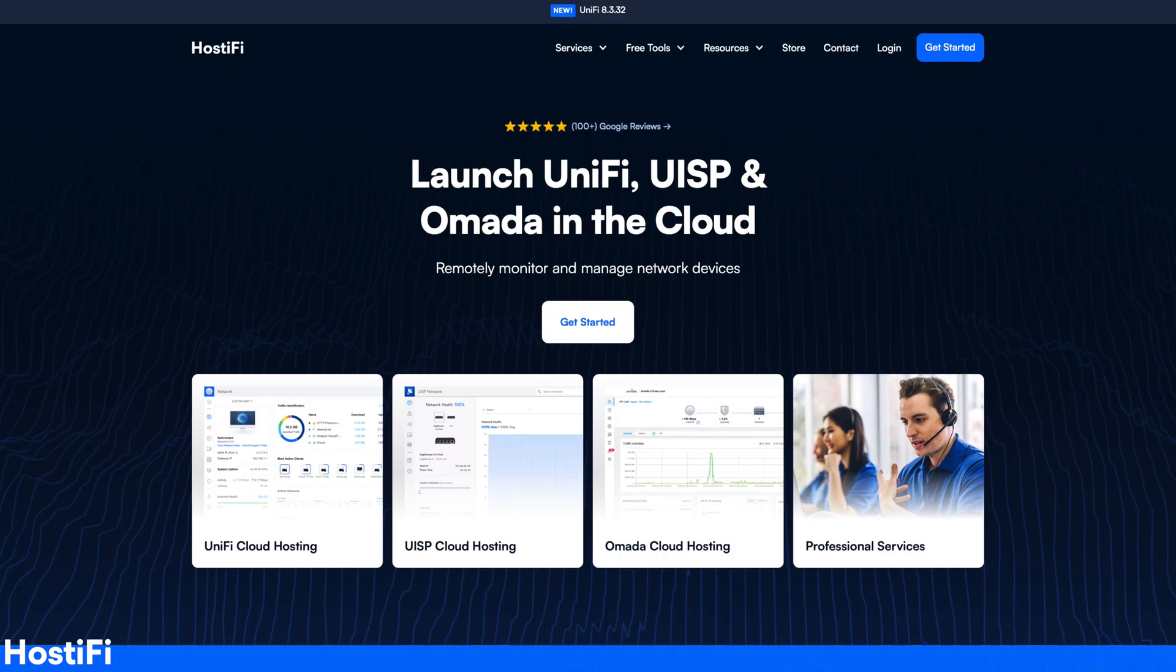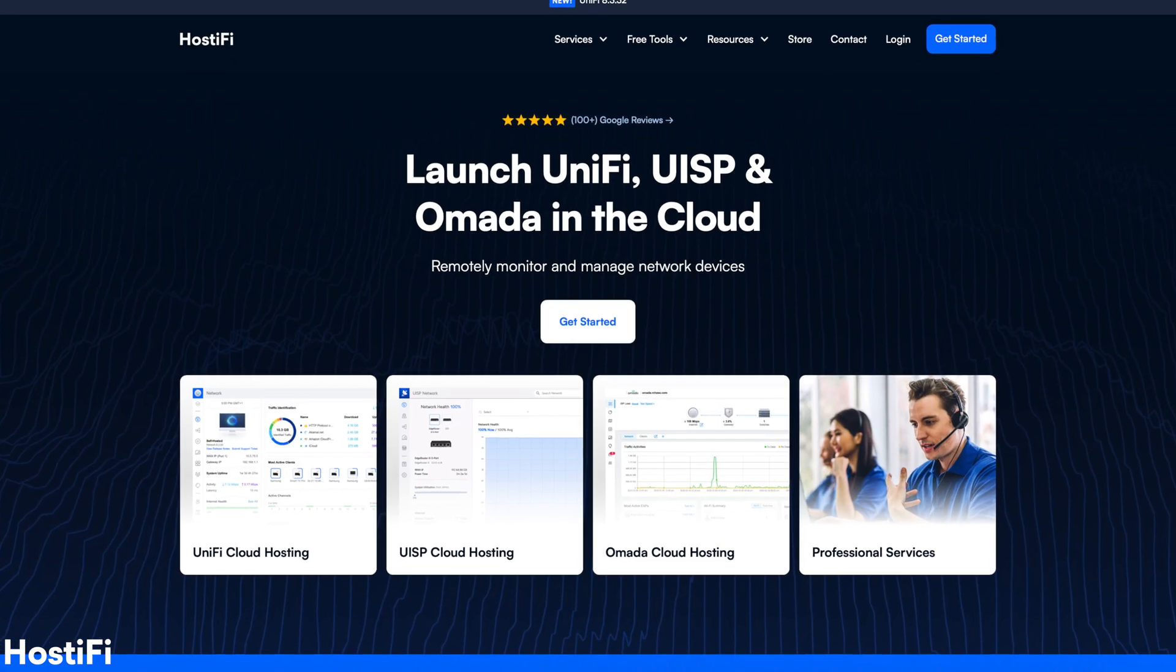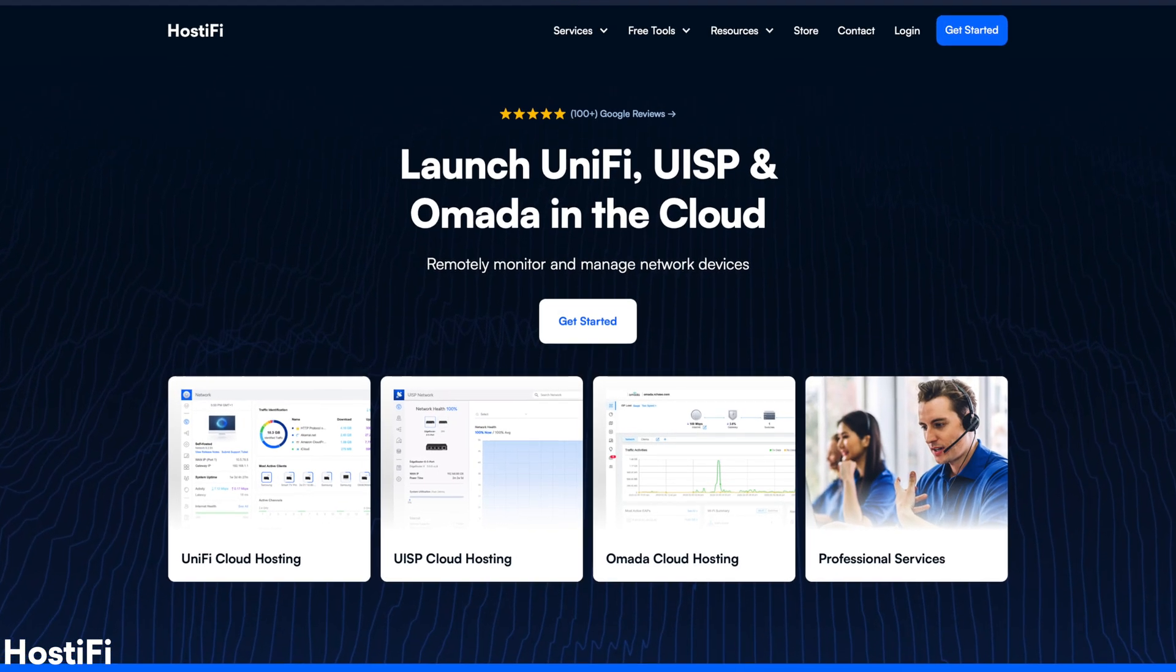Hello everyone, Alex here from Hostify. If you need fast, reliable cloud hosting for your UniFi, UISP or TP-Link Omada deployments, check out our website at hostify.com and get started from as little as $9 per month.